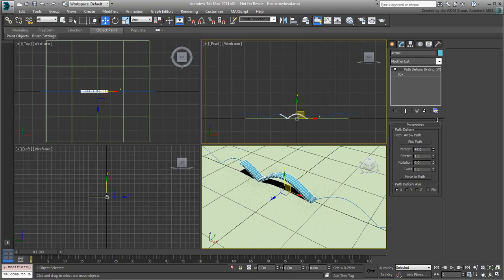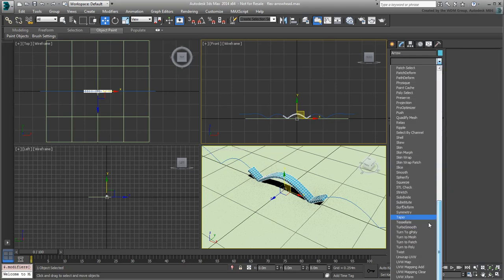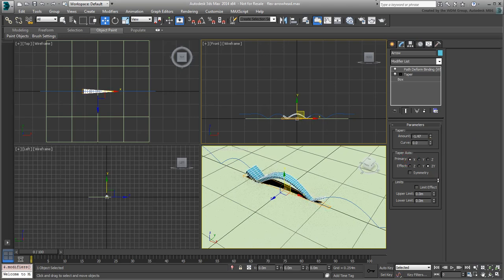Now, you need to taper the box to be shaped more like an arrowhead. Apply a Taper modifier to the box. As the Path Deform binding is a WSM, the taper is located below it. Set the Primary Taper Axis to X and the value to about minus 1.85. The box now looks more like an arrow.